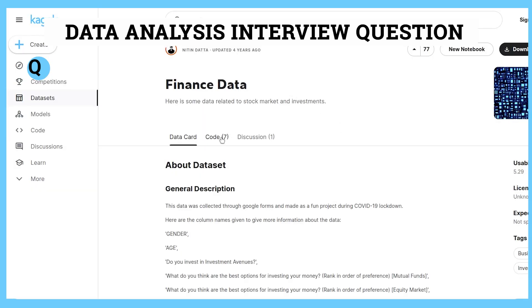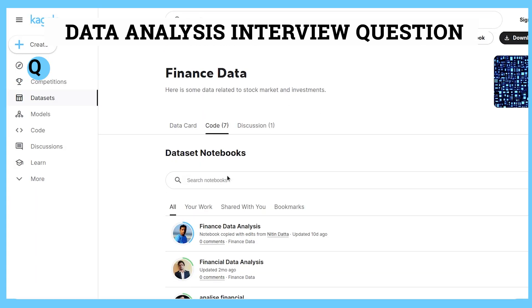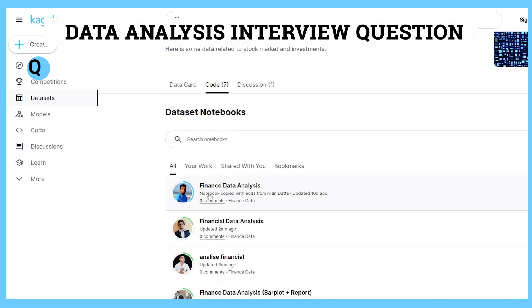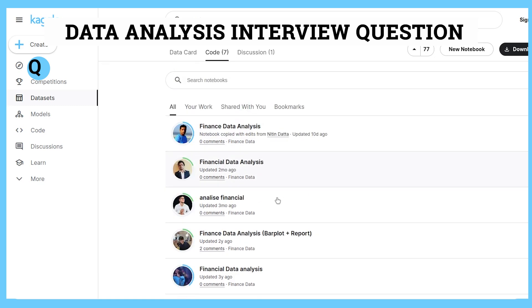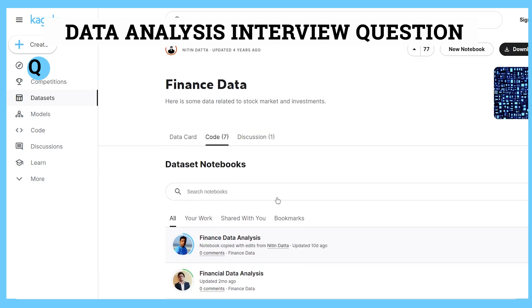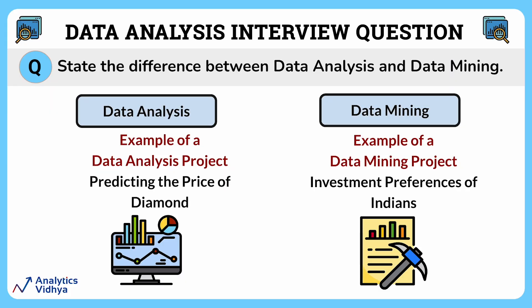Specific to data mining, let's say you pick up a Kaggle user's dataset to analyze the preferences of Indians in investing their money. The idea would be to identify hidden patterns like which gender is likely to pick specific investment options like mutual funds, fixed deposits, government bonds, etc. As the dataset also contains the age of individuals, you can use it to know the bias of younger and older people for investing their money.